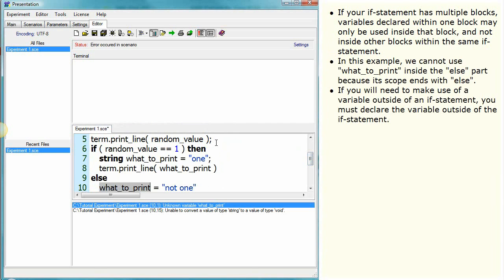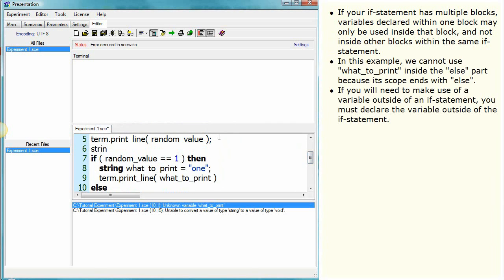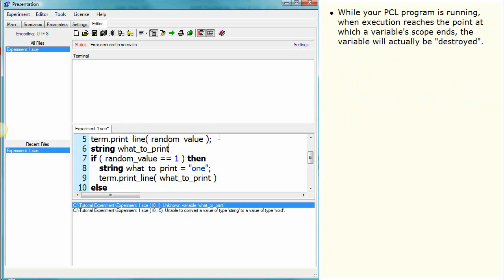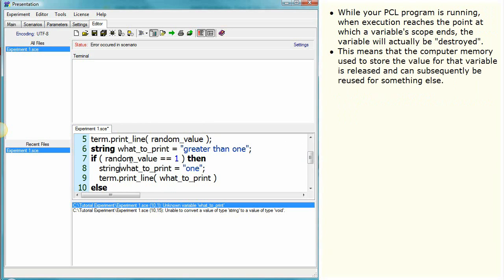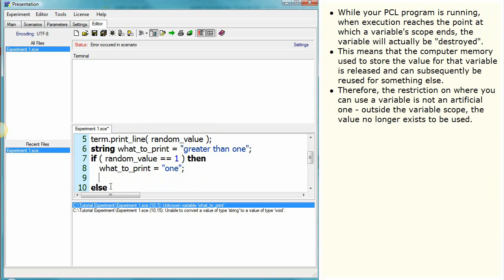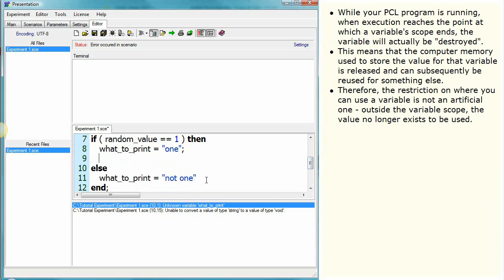If you will need to make use of a variable outside of an if statement, you must declare the variable outside of the if statement. While your PCL program is running, when execution reaches the point at which a variable's scope ends, the variable will actually be destroyed. This means that the computer memory used to store the value for that variable is released and can subsequently be reused for something else. Therefore, the restriction on where you can use a variable is not an artificial one — outside the variable scope, the value no longer exists to be used.